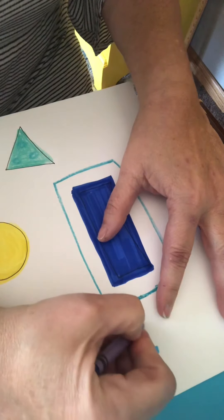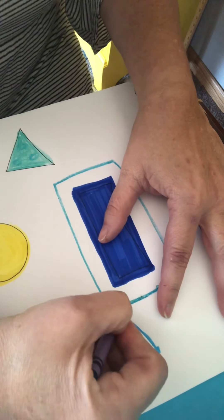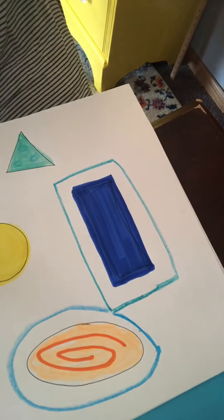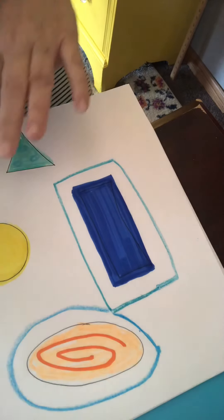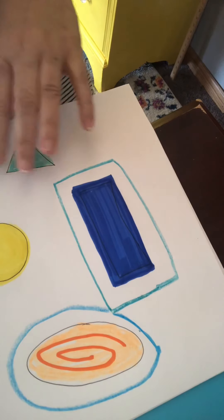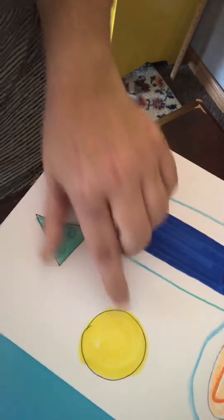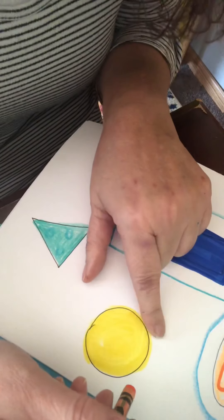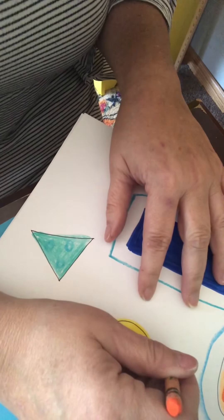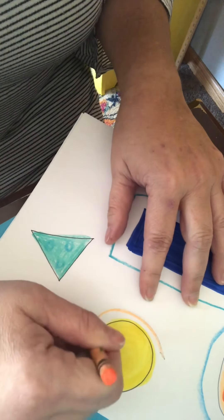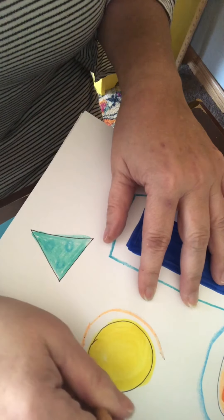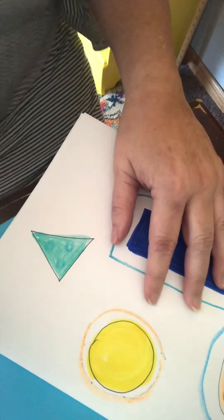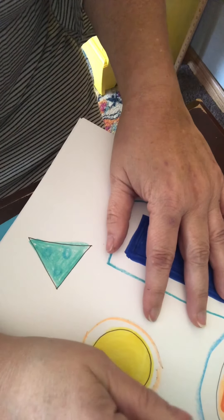And notice I didn't go on top of this line. I'm making sure I'm not overlapping my lines just to make it more interesting in my design. And I think I'm going to do one line all the way around all of these shapes.